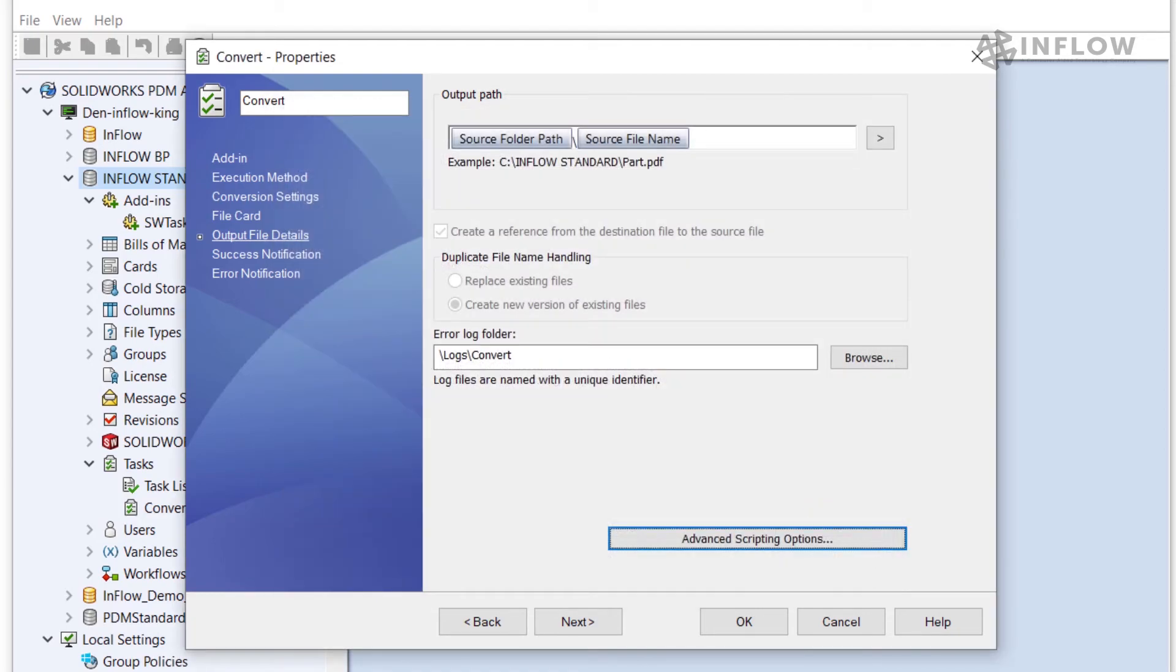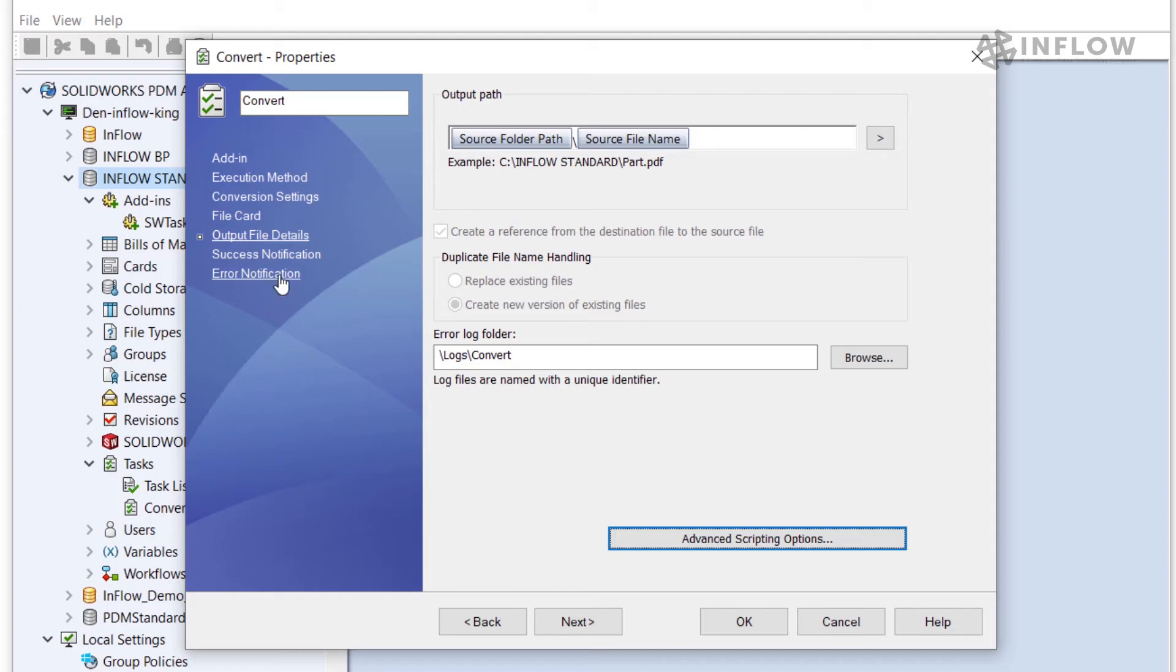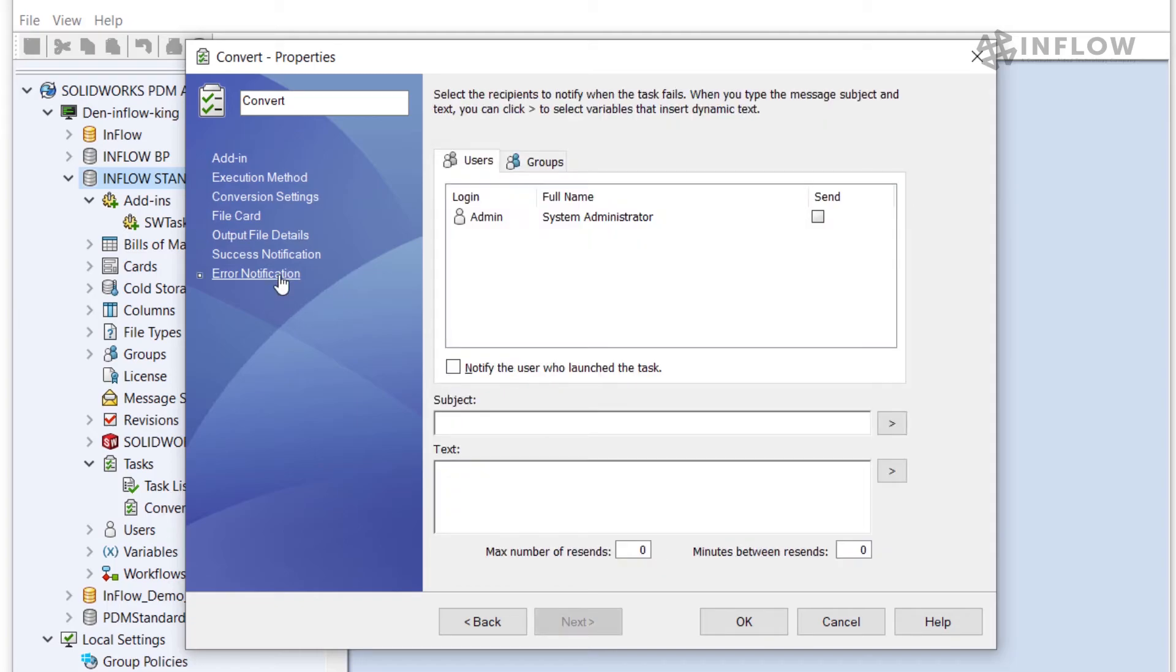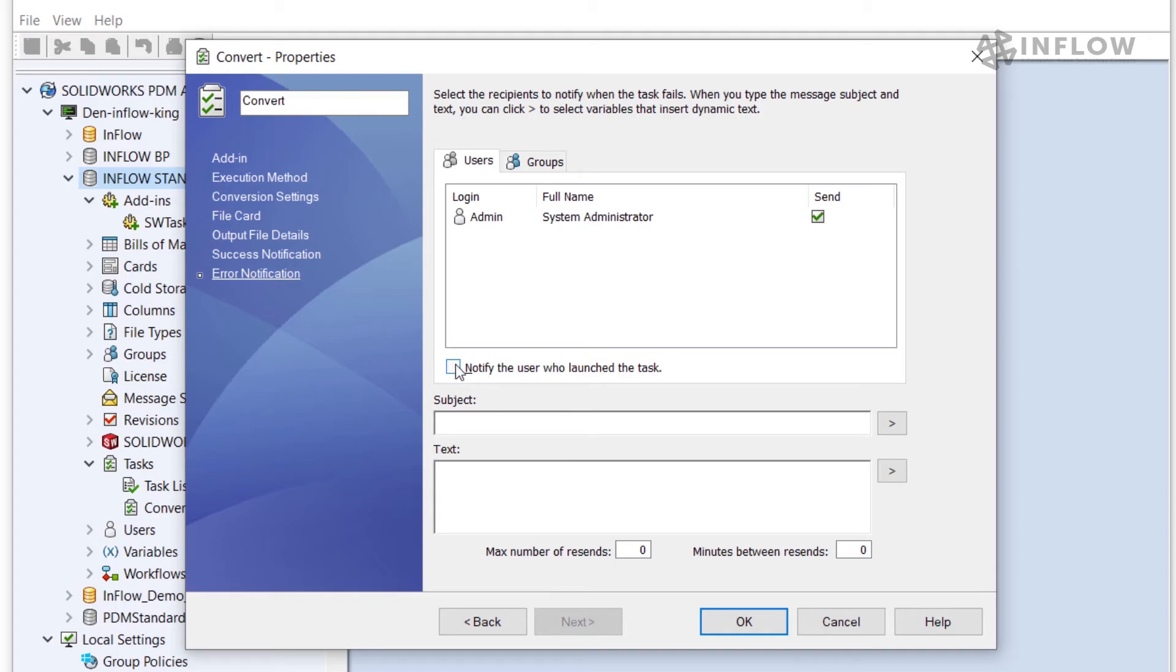So the next setting we need to address is the notifications. We have options to notify users that the task was successful or if it had errors. I prefer to alert the admin or the initiating user only when there's an error. I'm going to go to the error notification, select send in the row for admin or the system administrator, and also notify the user who launched this task. As we had users that are allowed to use this task they will be automatically sent that notification if there's an error.